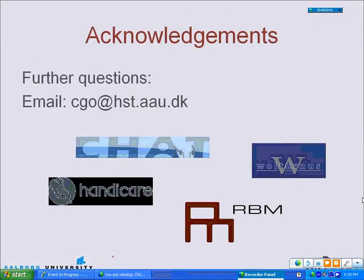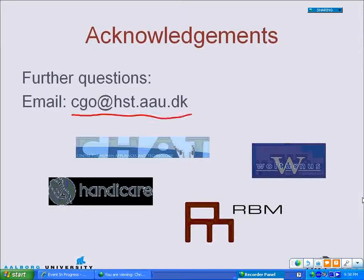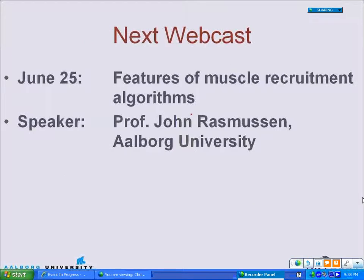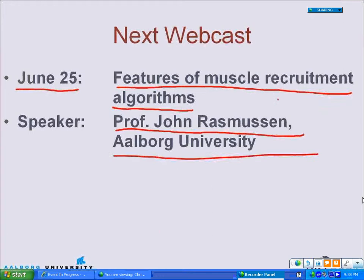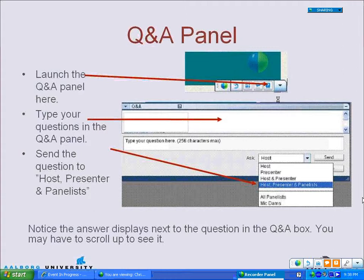I would like to acknowledge a few companies that have been supporting this work. There will be time for more questions now, and if you have further questions later, you are welcome to send me an email. The next webcast, hosted by AnyBody Technology, will take place on June 25th. The title will be 'Features of Muscle Recruitment Algorithms,' presented by my supervisor Professor John Rasmussen. Thank you very much for listening to this webcast — I hope you enjoyed it and have lots of questions.